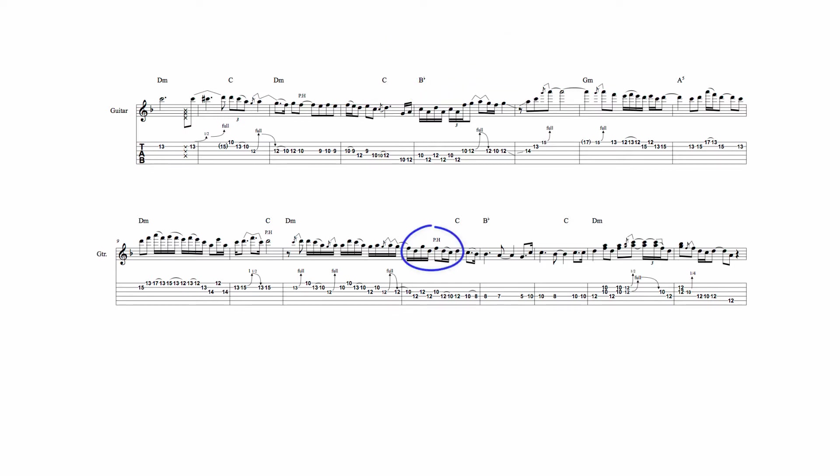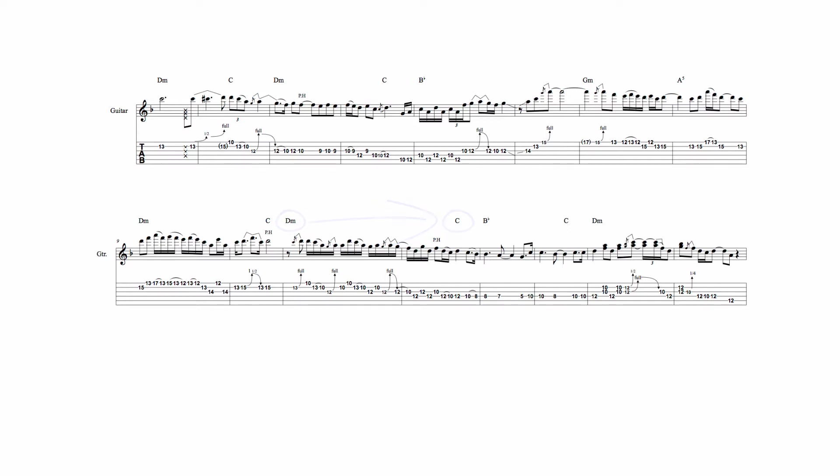In this example also, the D pedal is sustained through the change of harmony from D minor to C major. The D pedal, when played over the D minor chord, alternates with F, the 3rd of D minor, and G, the 11th, while over the C chord, the D creates an add 9th sound.